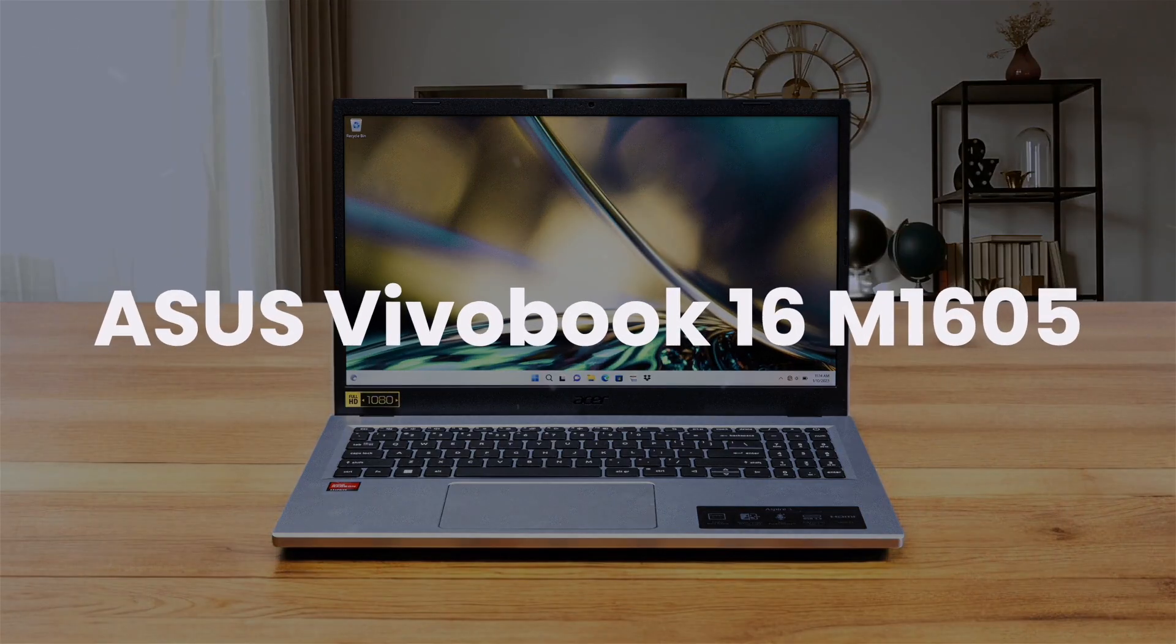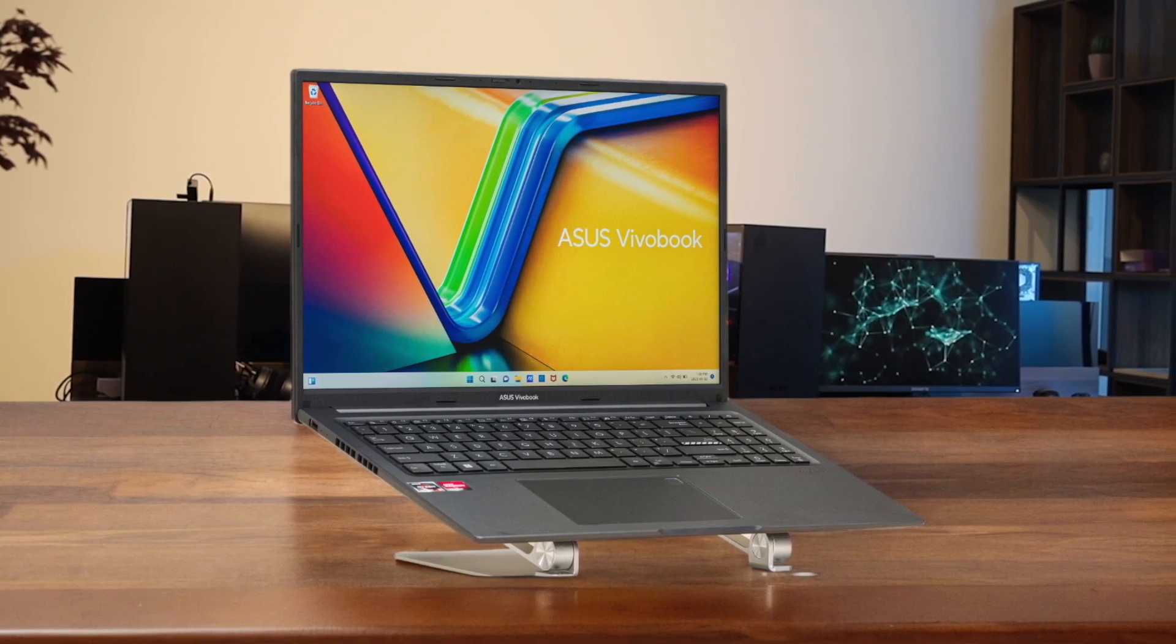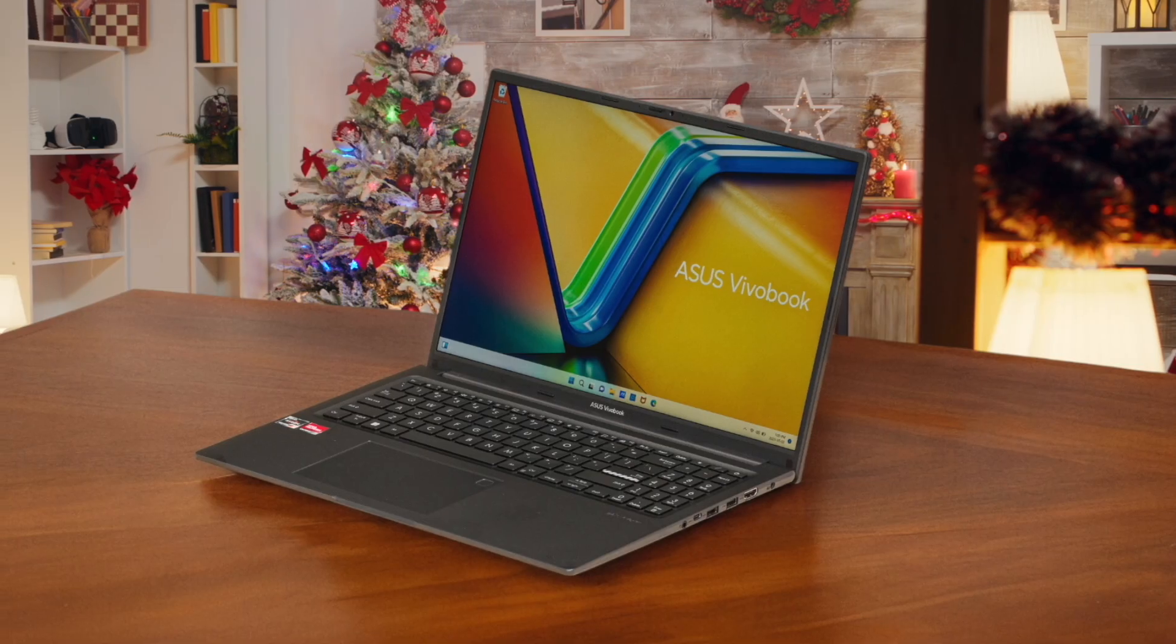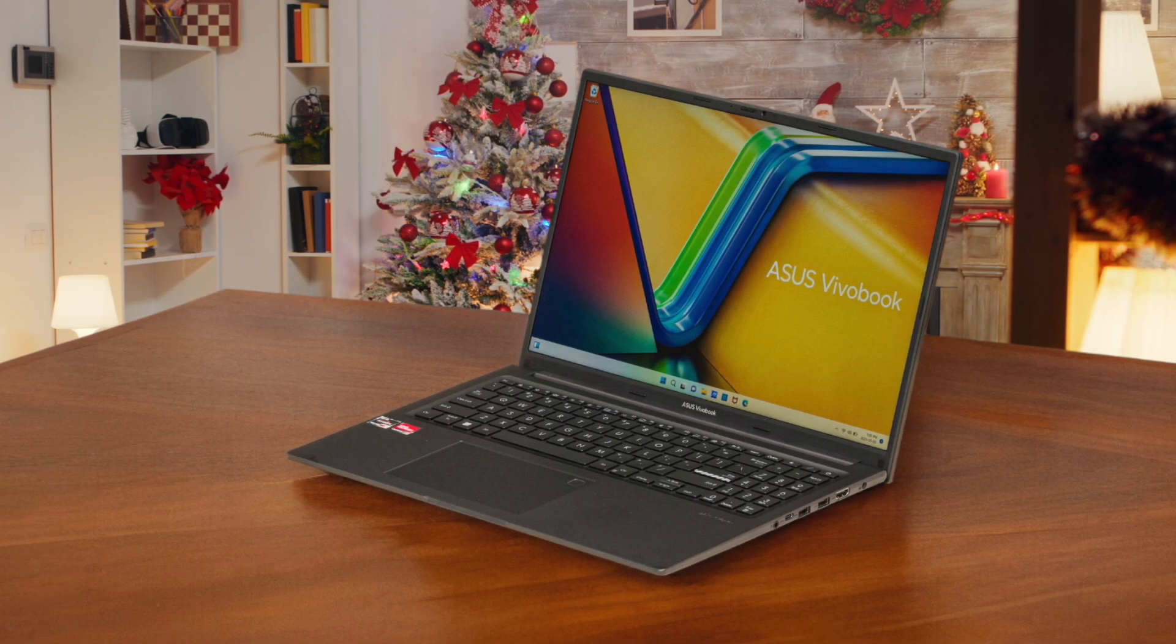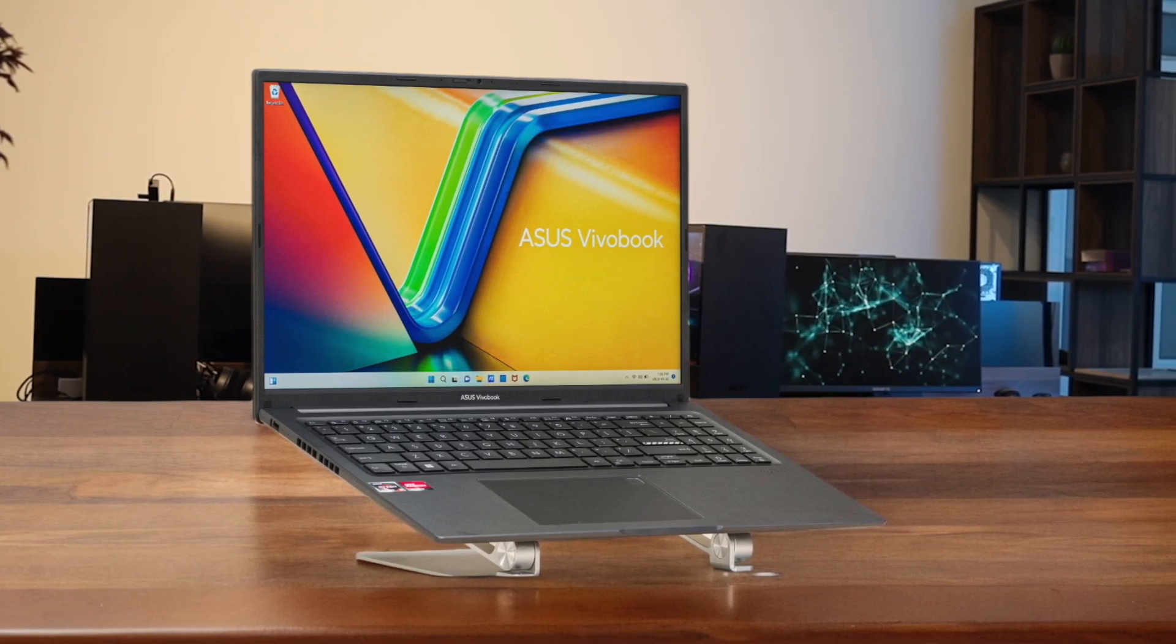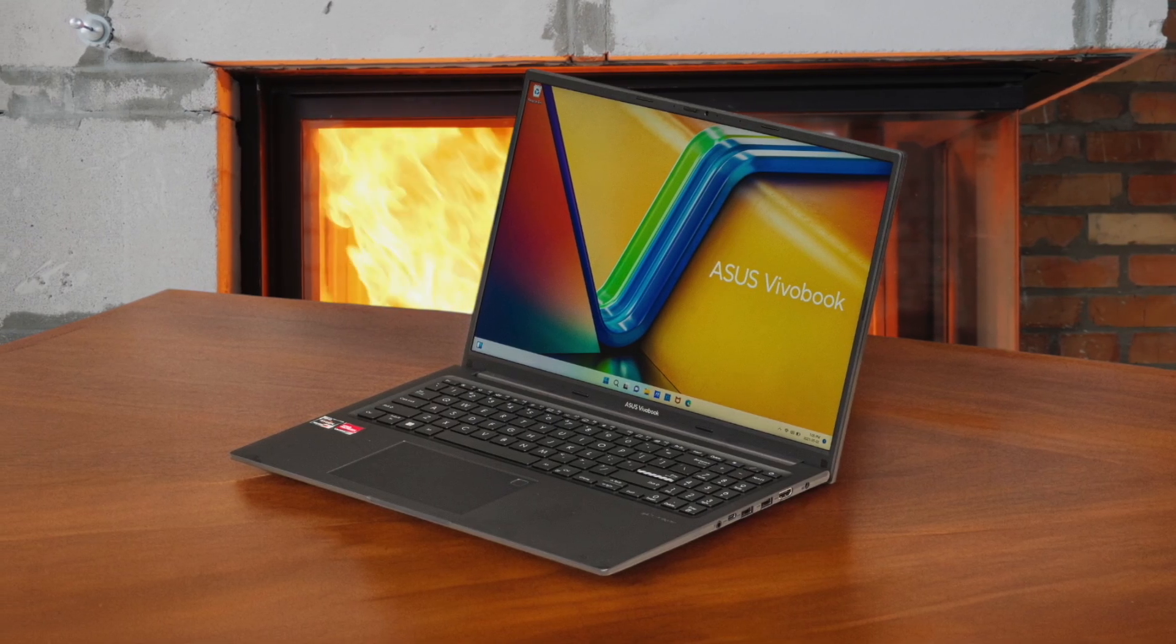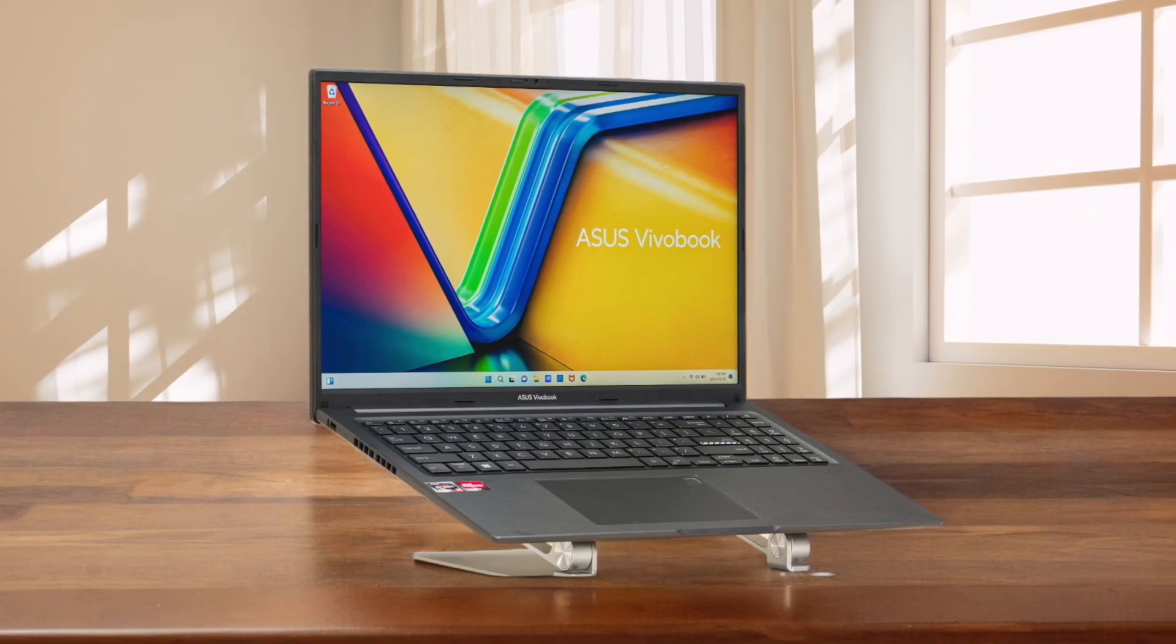Finally, we have the Asus VivoBook 16M 1605. This one feels like it finds the perfect middle ground with its capable AMD Ryzen 5 7530U processor that's more powerful than the Acer's. Its killer feature for programming is the 16-inch 16x10 aspect ratio screen, which gives you extra vertical space to see more lines of code at once, a massive quality-of-life improvement. Best of all, this is often the only one in this price range with upgradable RAM, making it the most future-proof choice, though you will be carrying a slightly larger and heavier machine than the other two.